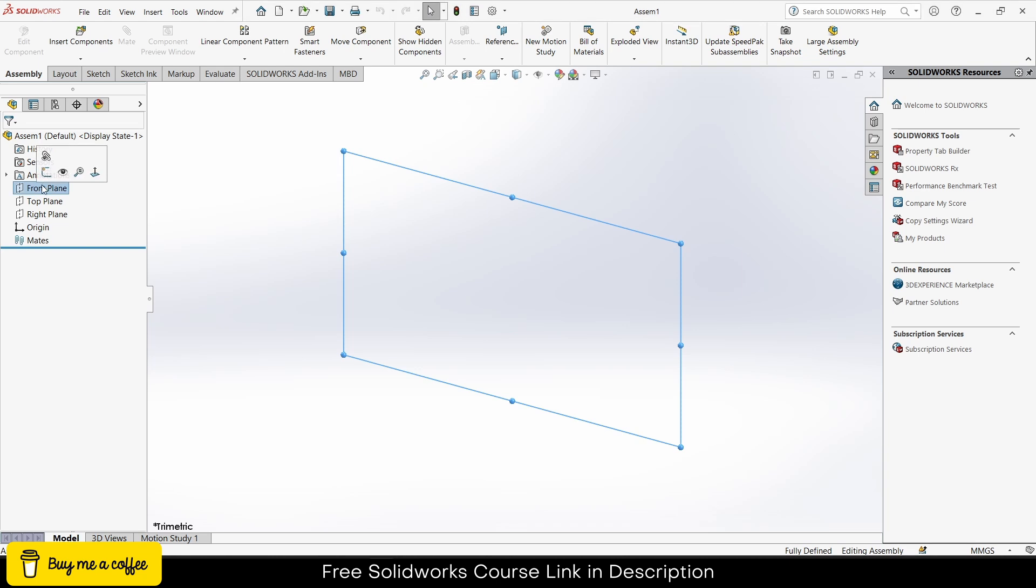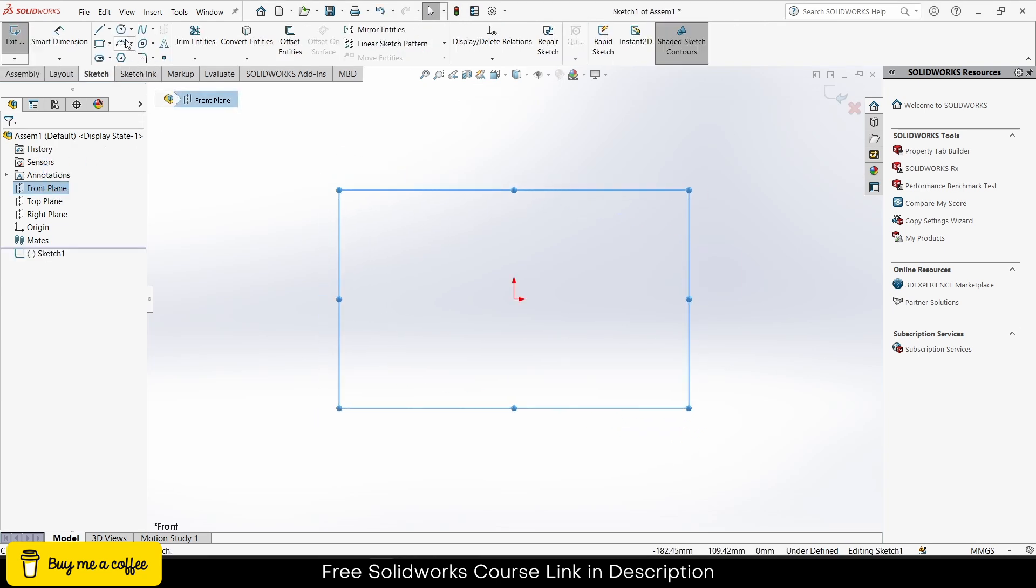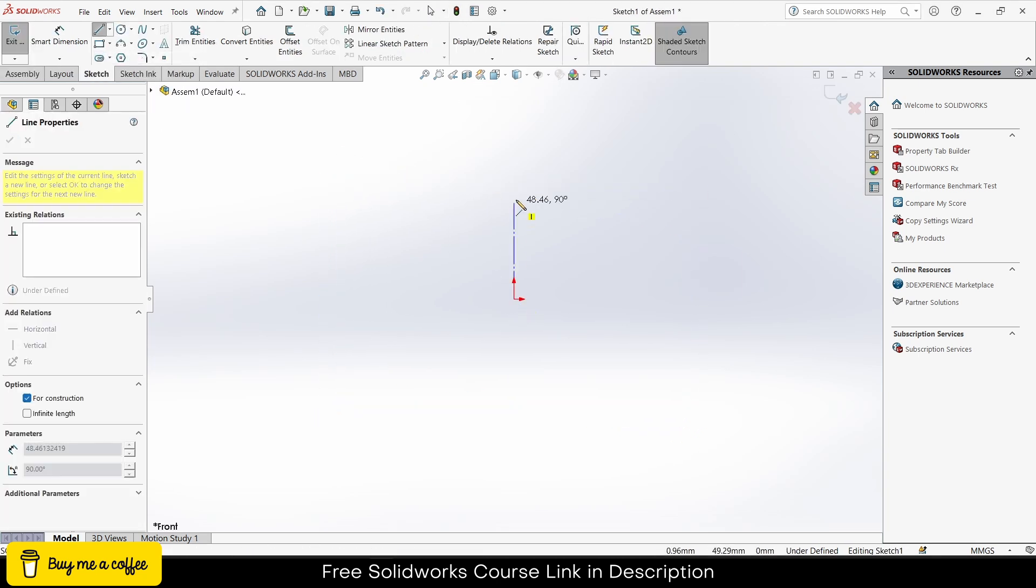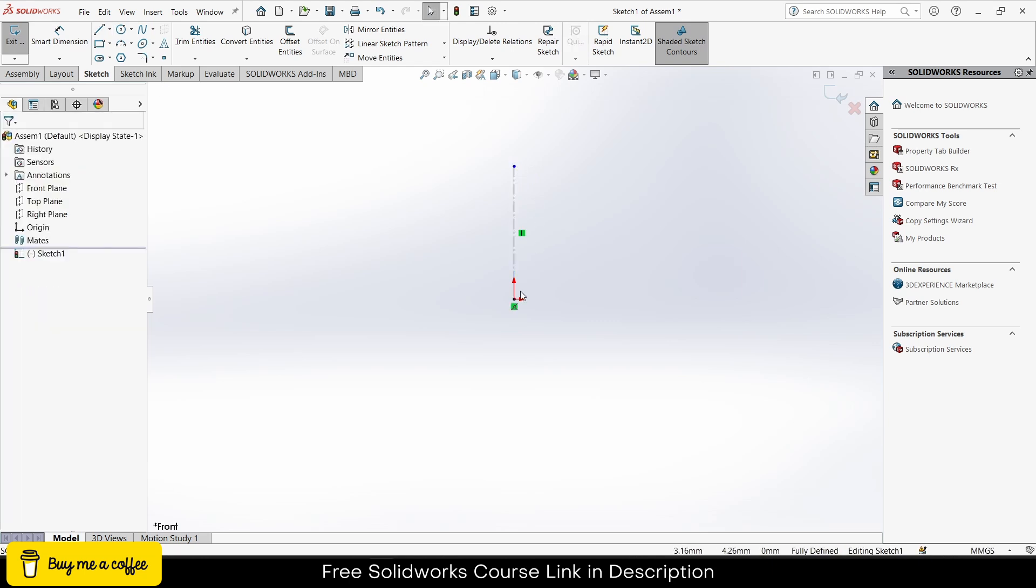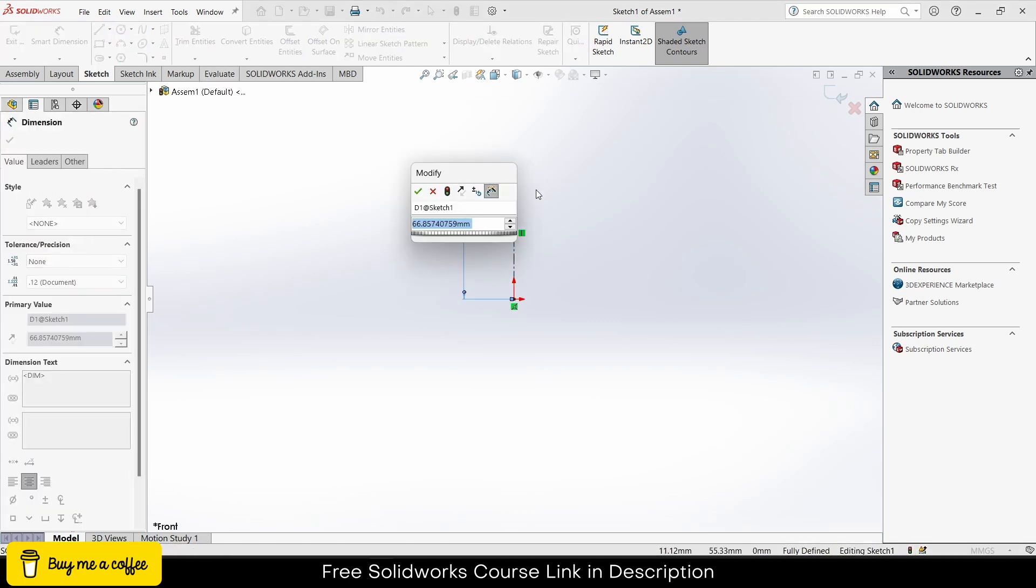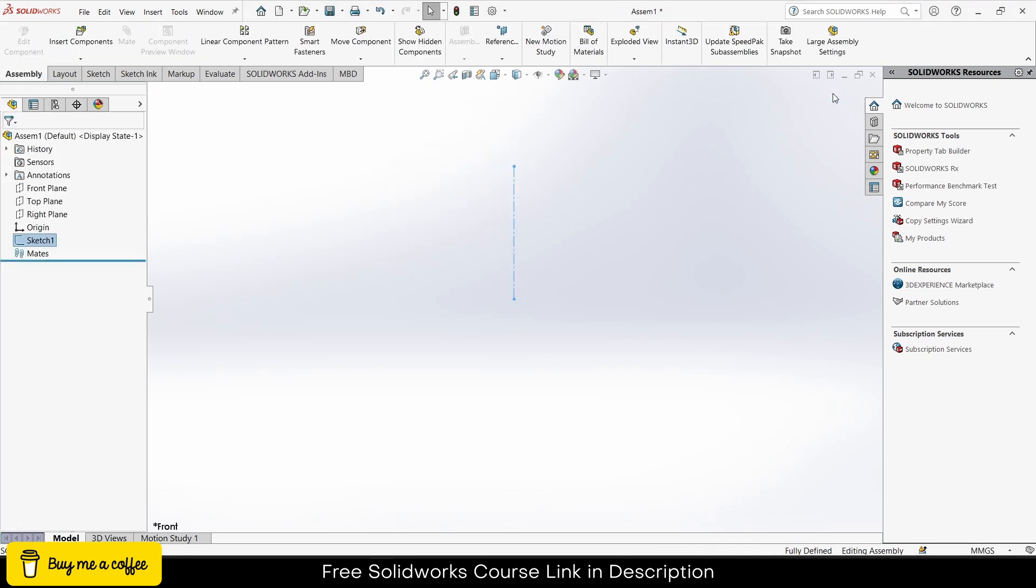I will select the front plane of the assembly and draw a center line. Give it a length if you want, but it doesn't matter, just make sure it is a straight line. Now exit the sketch mode. This is the first step.